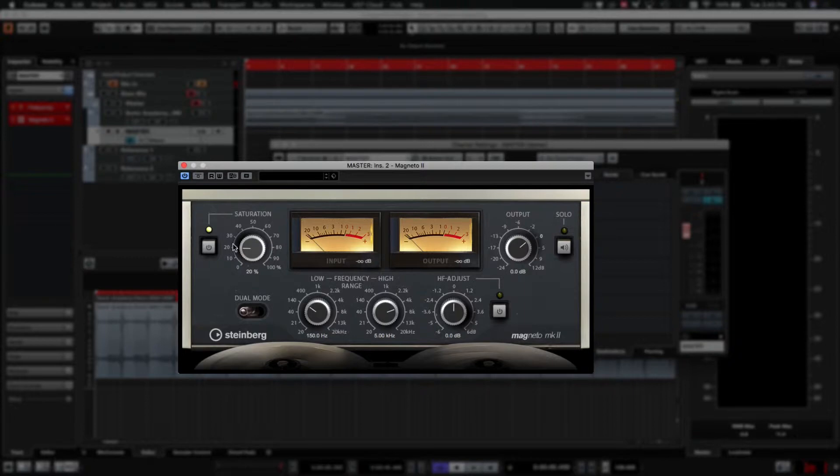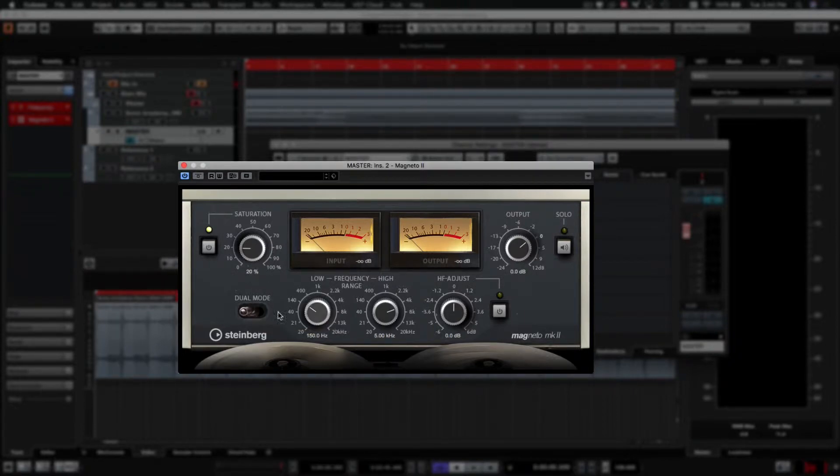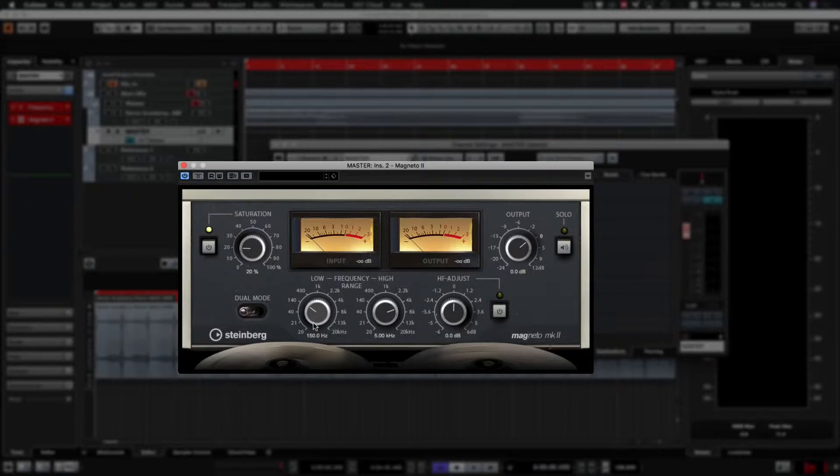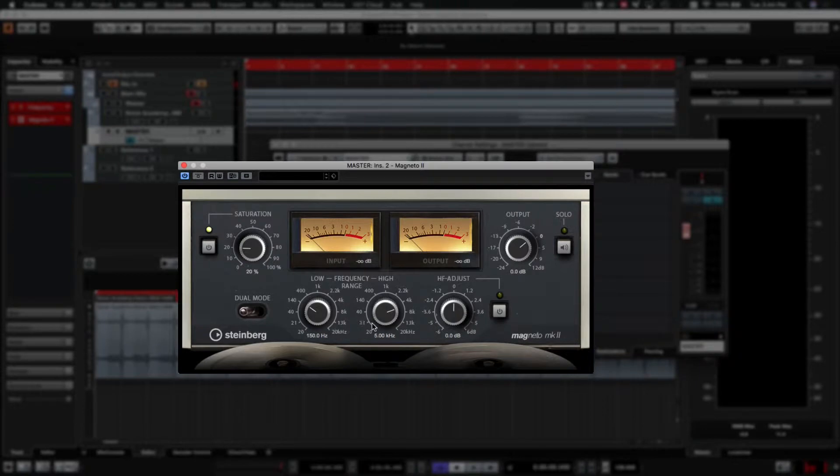A very brief overview of the plugin. We've got our drive over here, how much distortion you want to apply. Dual mode will stack two tape decks on top of each other essentially. Our frequency range, anything below this one won't be distorted. Anything above this one won't be distorted. So you just set from which range you want it to work at.